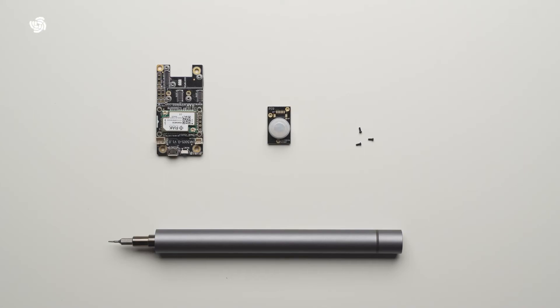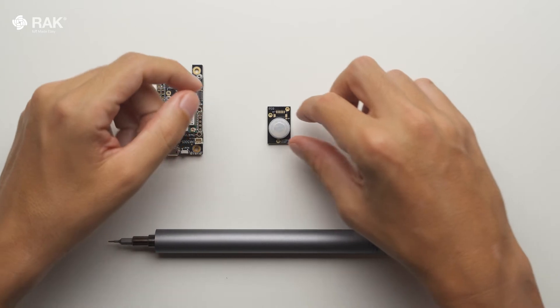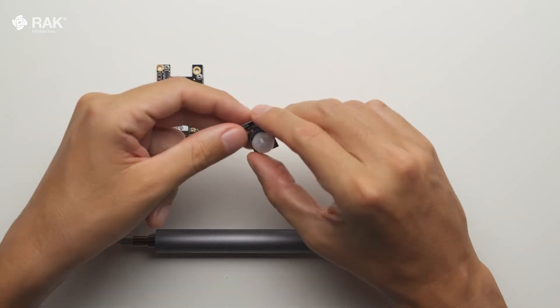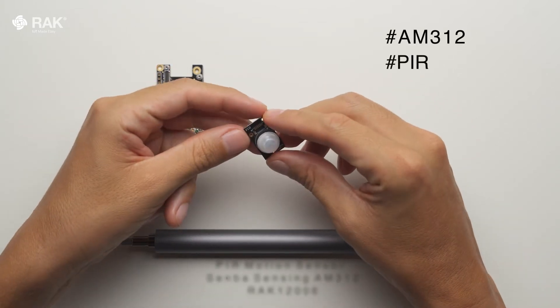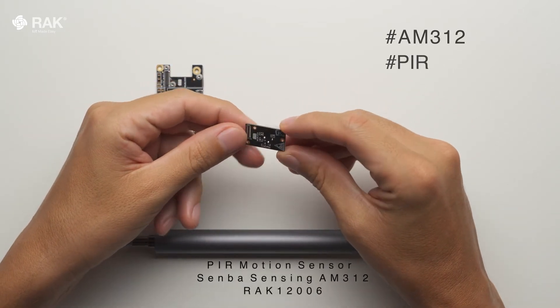How to set up a PIR motion detection sensor with Arduino. In this video, I will use the RAK12006 PIR motion detection sensor.